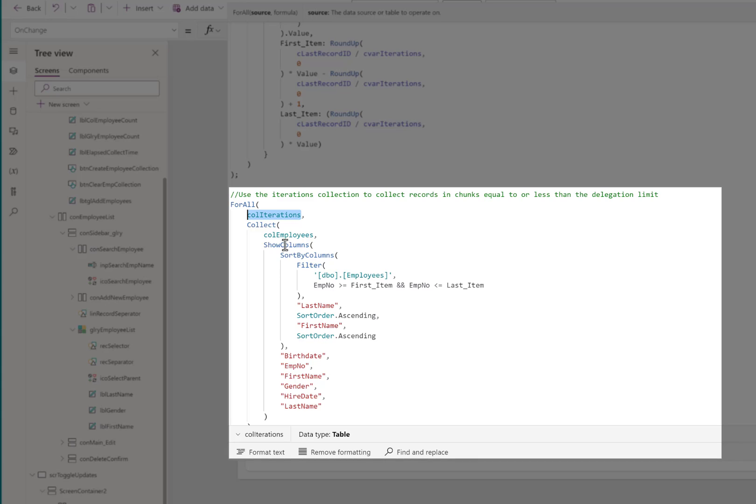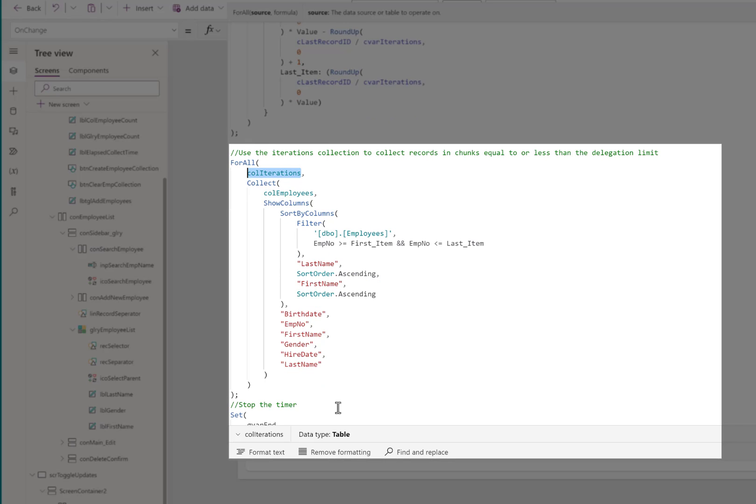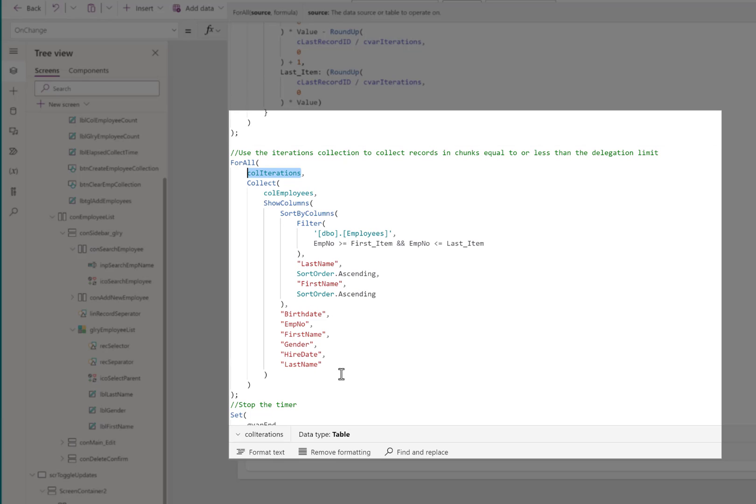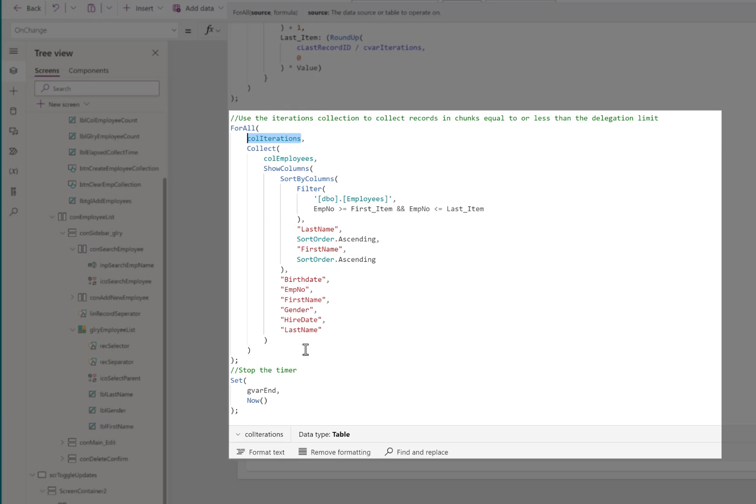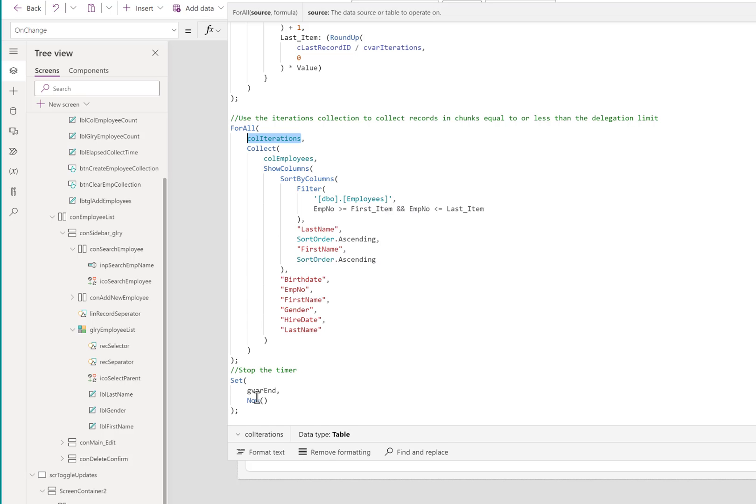I specify here that I want to see all of the columns in that table in my collection. This is probably not necessary, but I'm kind of a belt and suspender safety guy. I want to ensure that I get exactly what I'm looking for. Once the collection has completed, and it will iterate through each of those items until it reaches the last item in the table, we stop the timer, and that will tell us how long it took to create that collection.